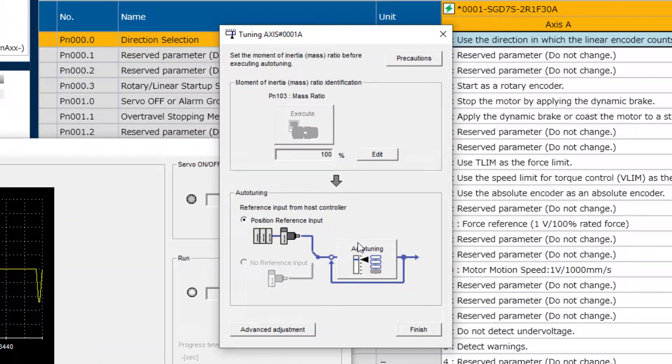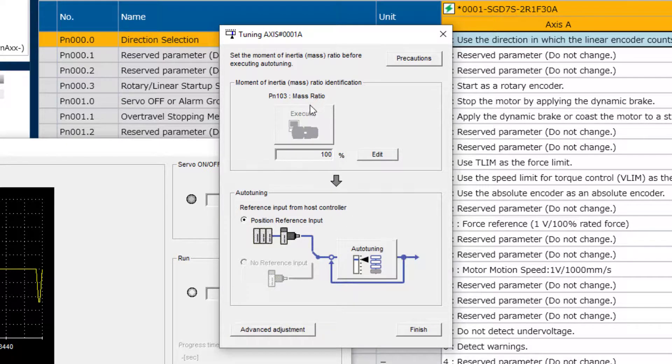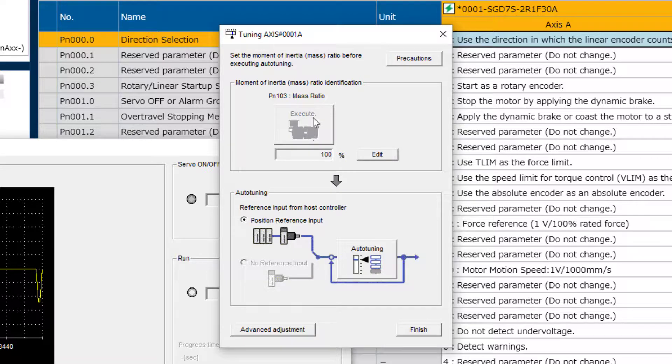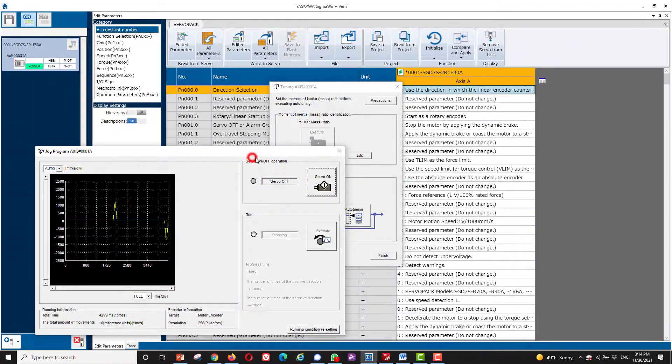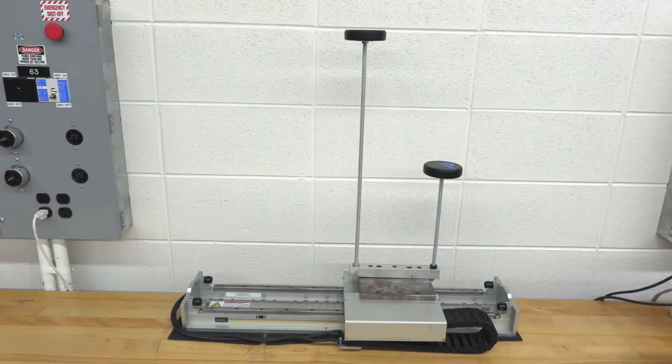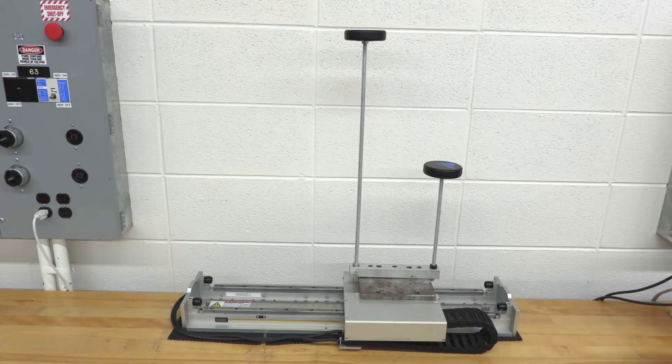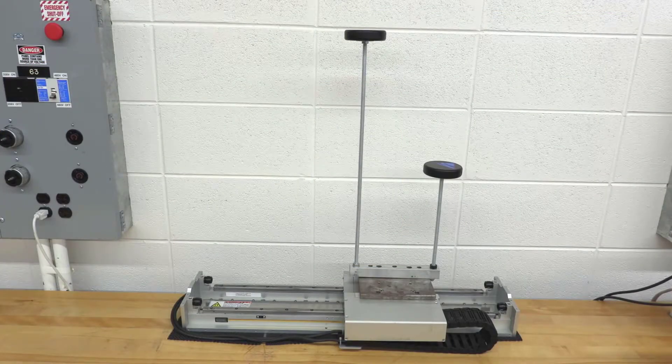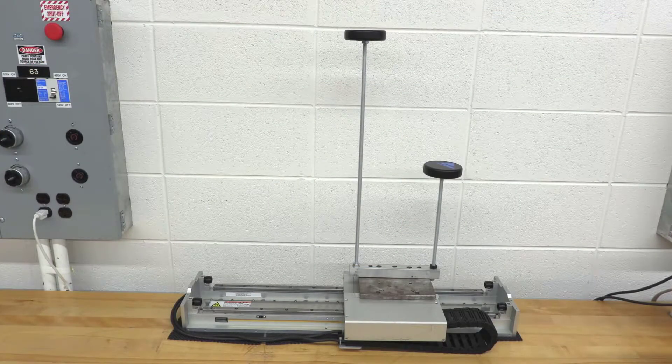But before you jump to auto-tuning, it's important to first find the inertia ratio, or in this case, mass ratio. If that's grayed out, then you just need to close any conflicting windows. And also, you want the machine somewhere in the middle of its range of motion since the motor is going to move in both directions when you find the mass ratio.